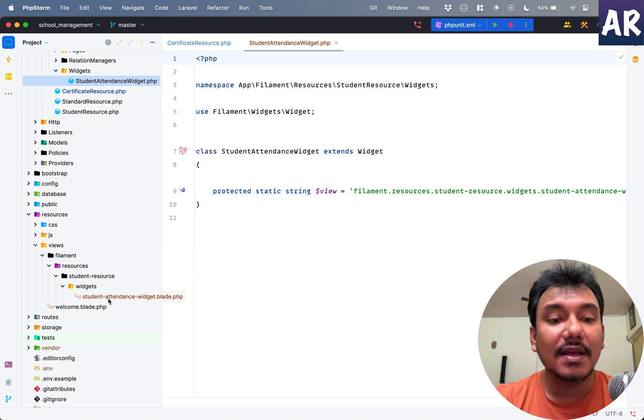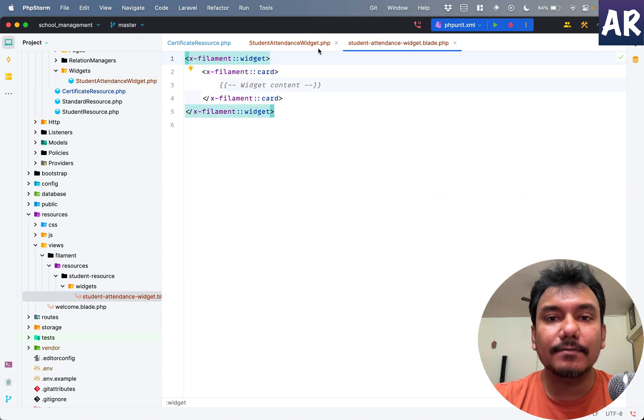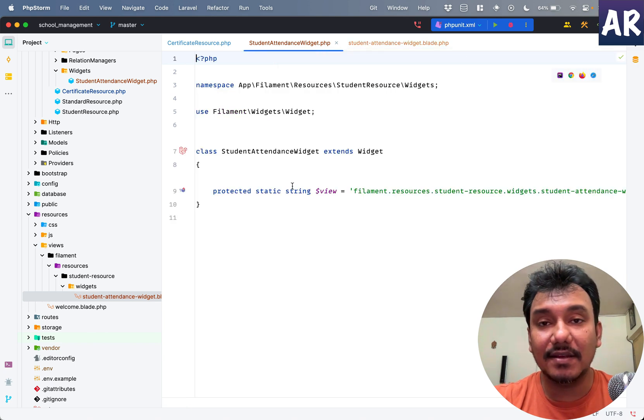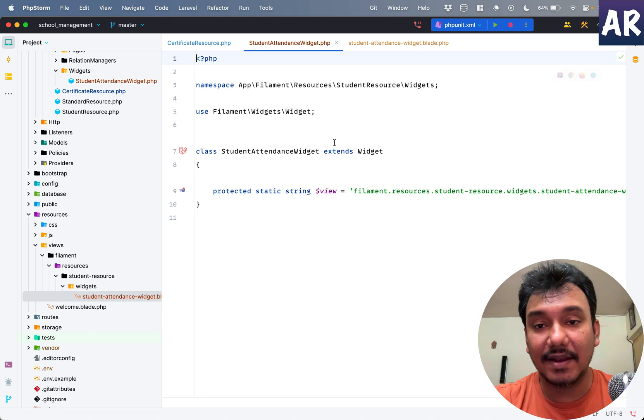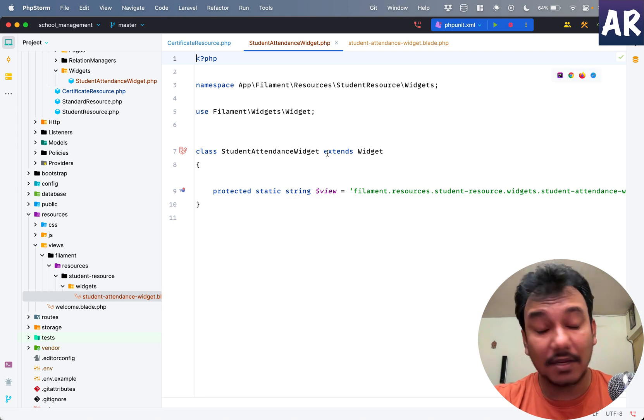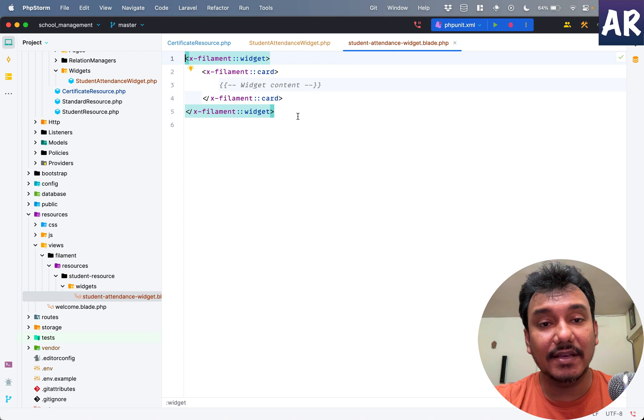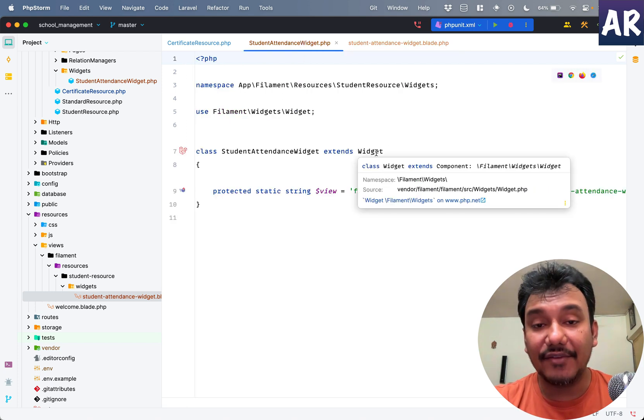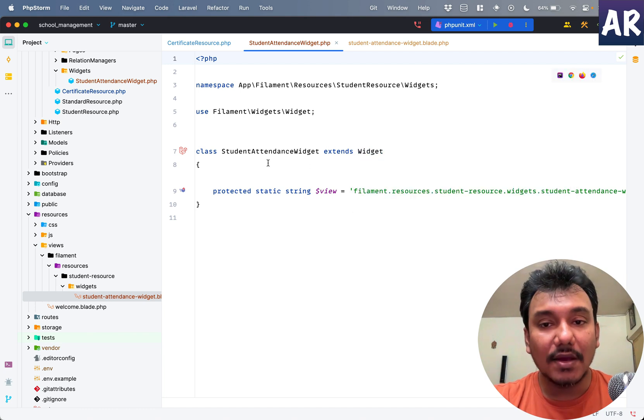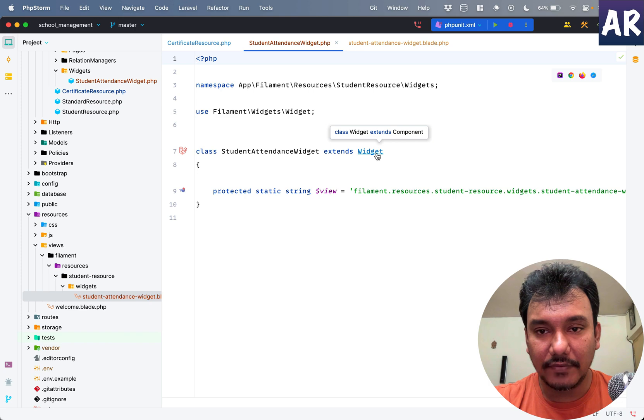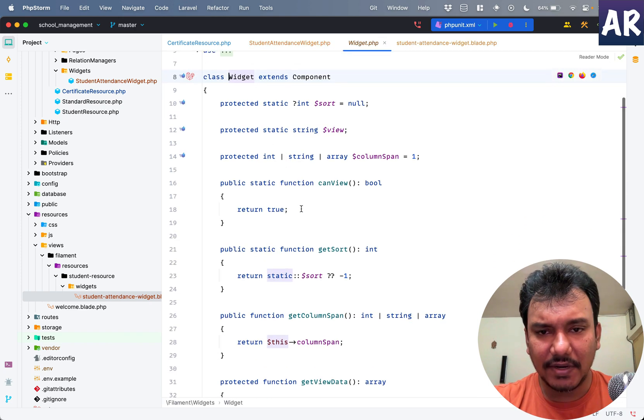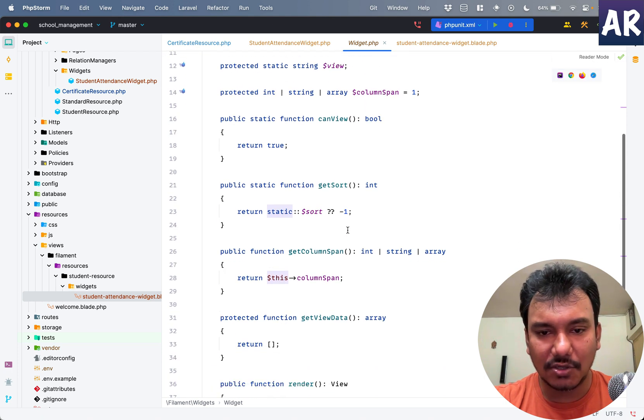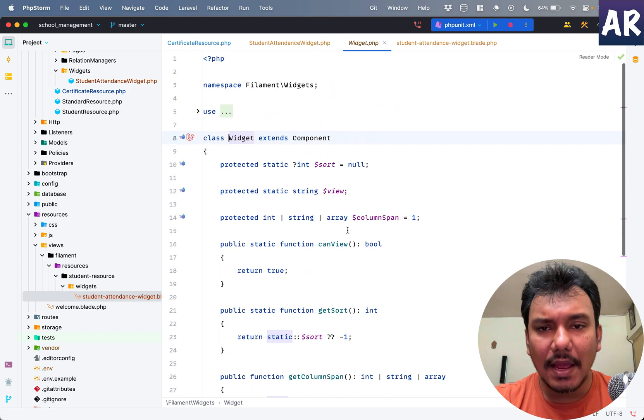Inside the resources folder views/filament, we have the blade file. You can now understand that this is the LiveWire view file - the class file and the view file. Let's see if I can understand how LiveWire is coming here. The widget extends Widget which is a Filament thing, and it has quite a few properties like view, column span, getSort.